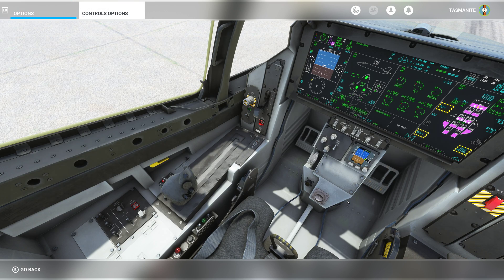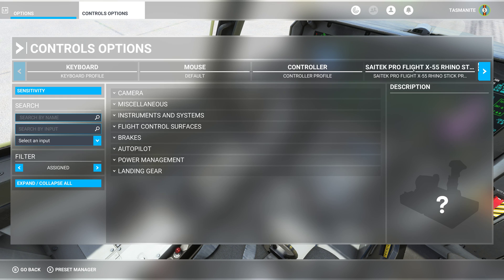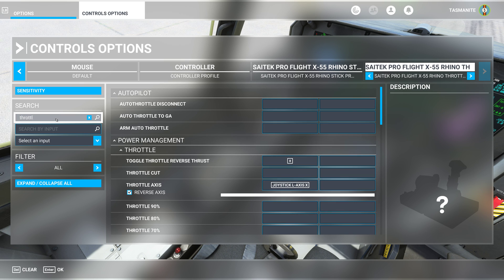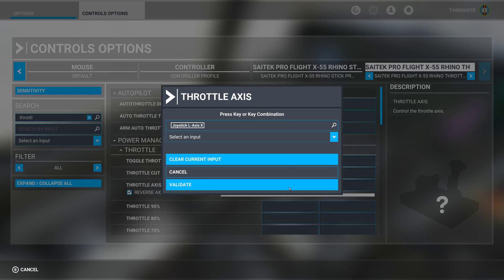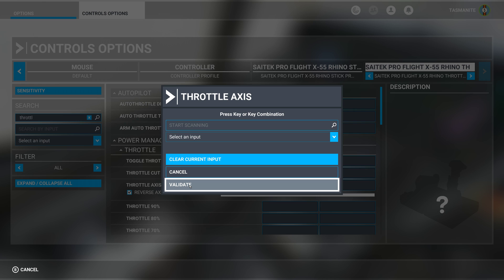Options again, controls. Throttle - this particular one here. Click, clear, validate.